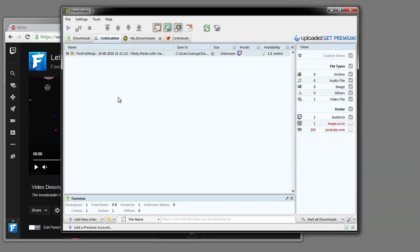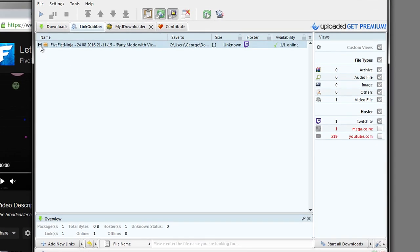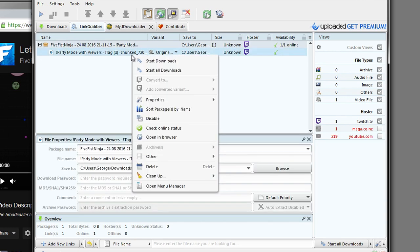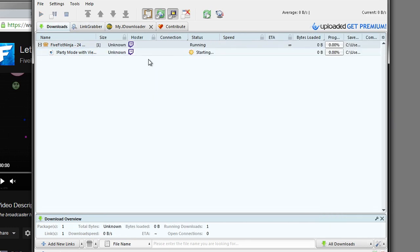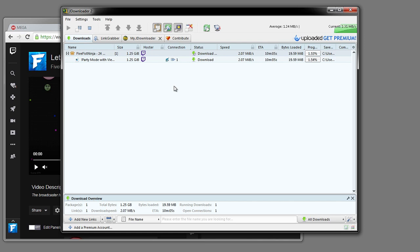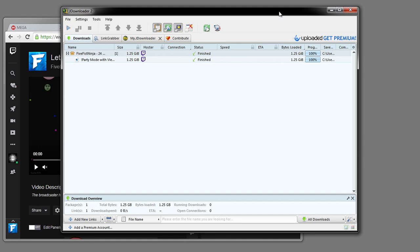After you press continue, you want to go over to this little icon to open this package up. And then in here you want to right click on it and start downloads. And there we go. We have our download 100% done.